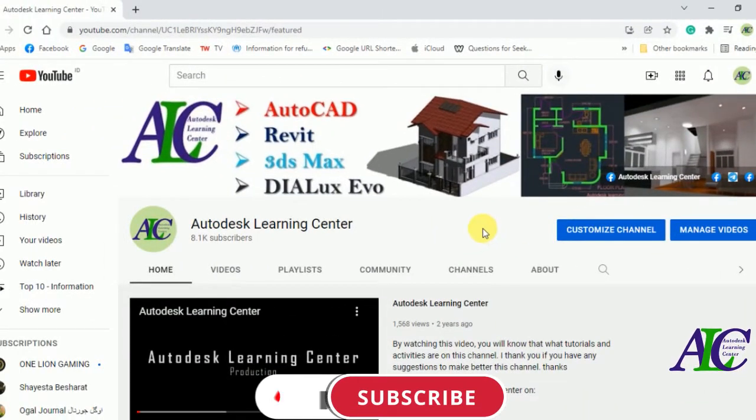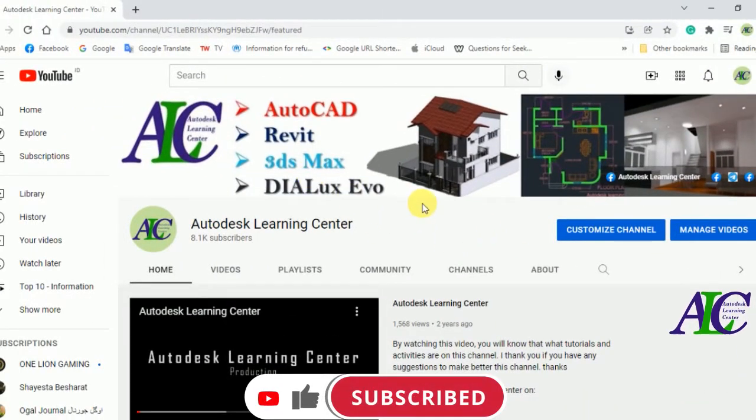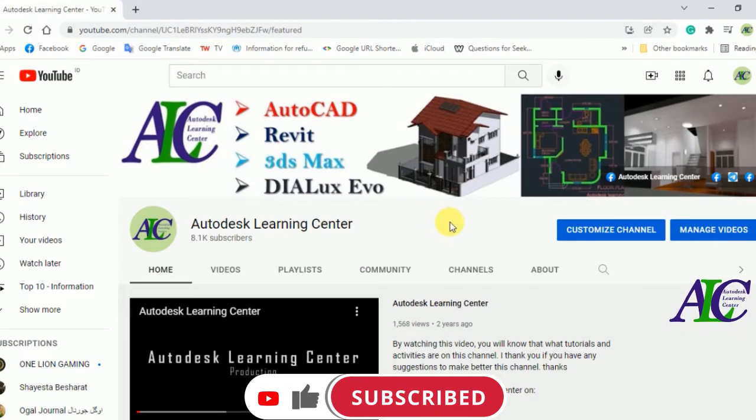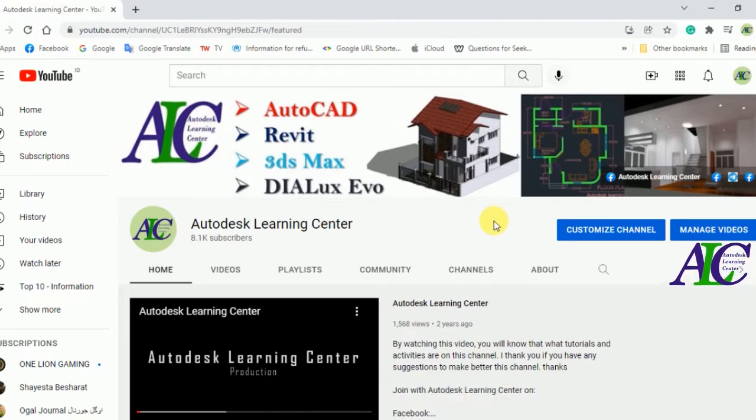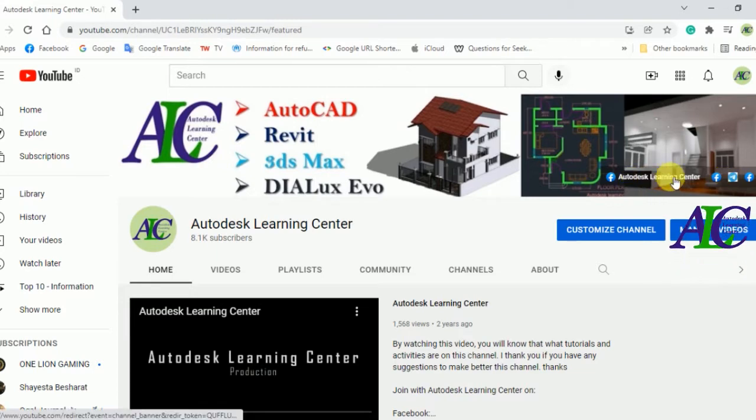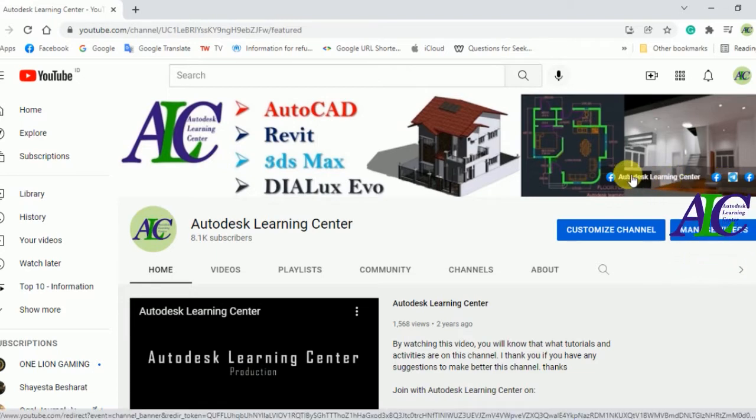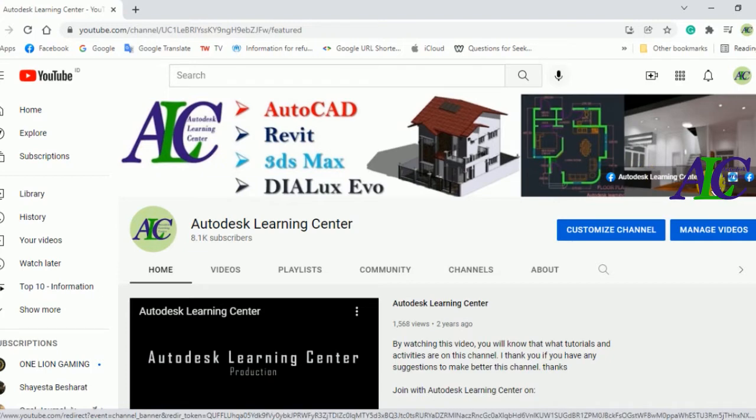Welcome guys to the channel. In today's video, I'm going to show you how to delete your linked Facebook page, Facebook group, or Telegram. As you can see, I already linked my YouTube channel with the Facebook page and Facebook group.